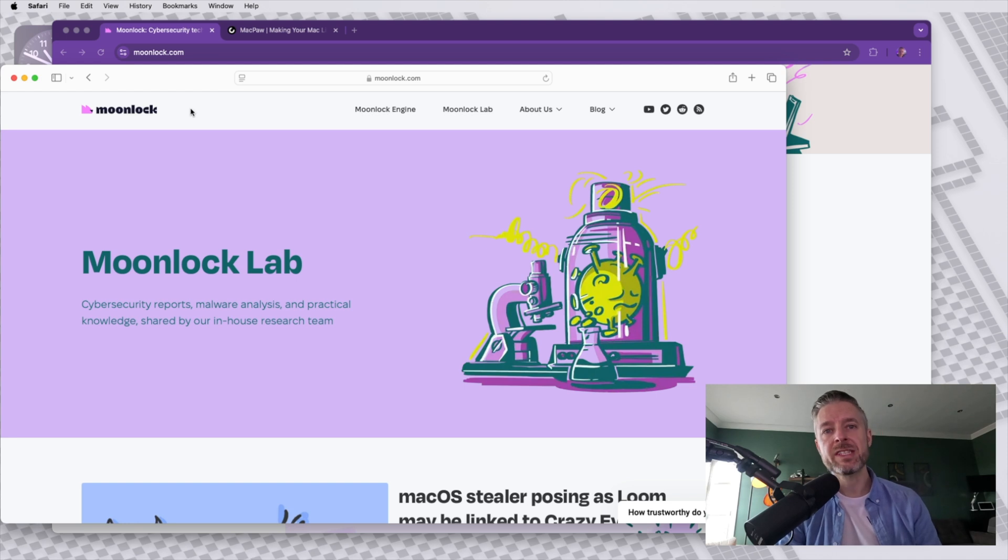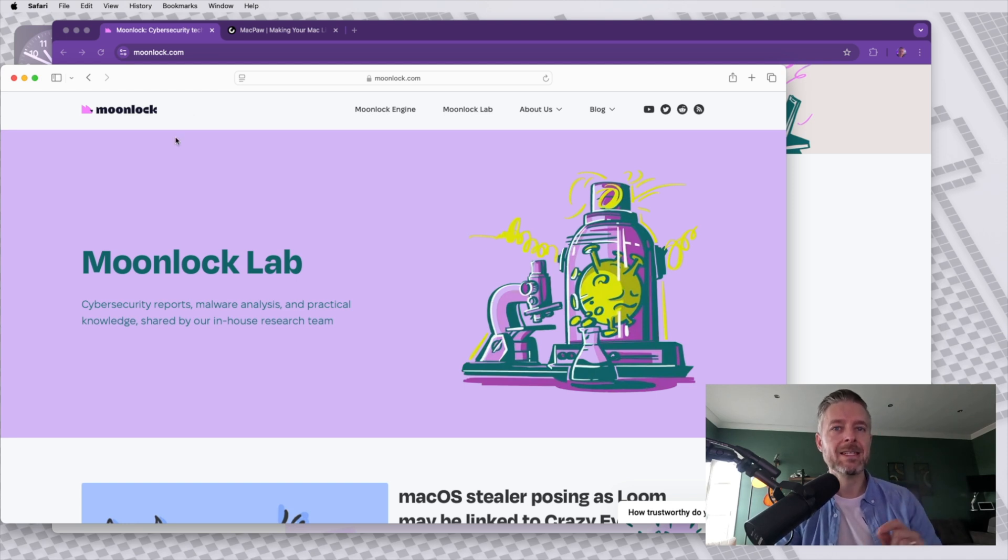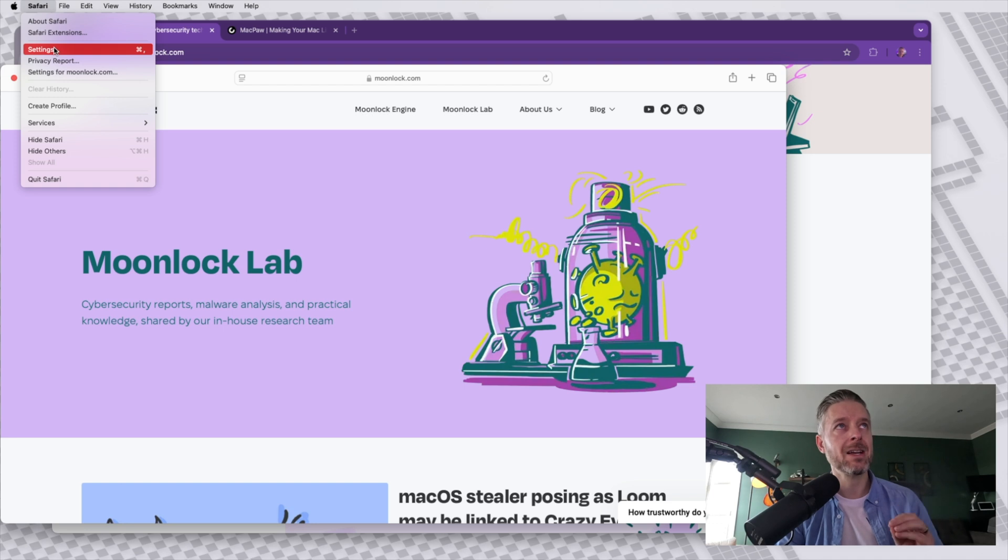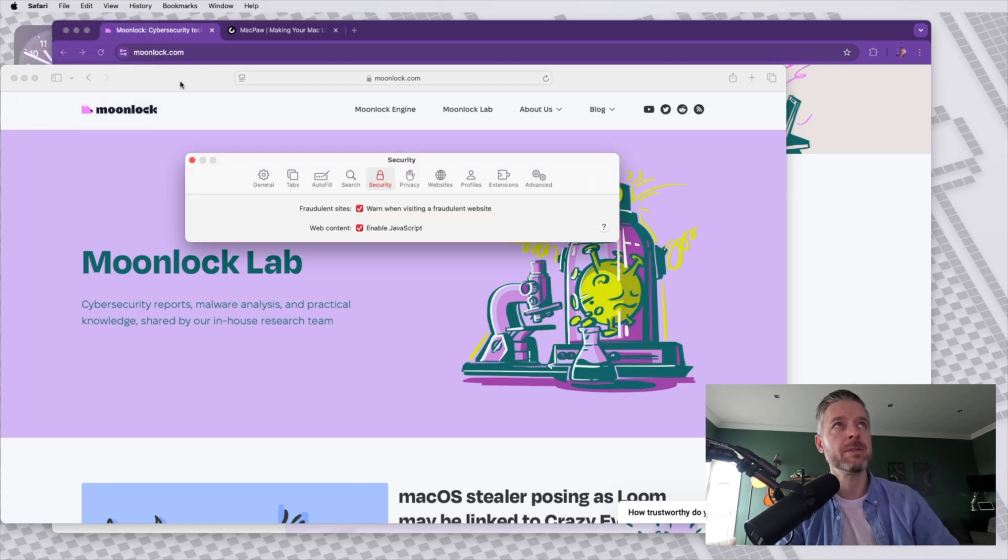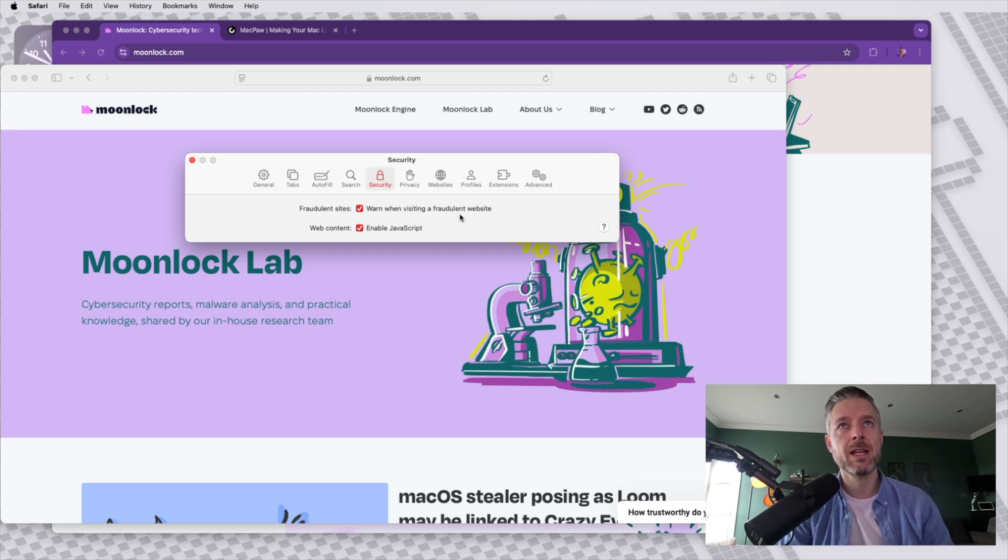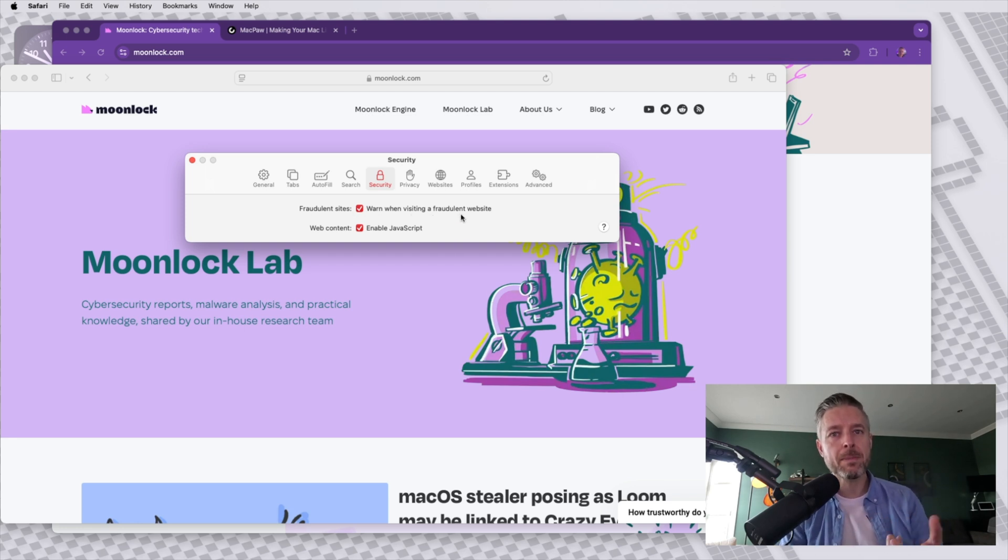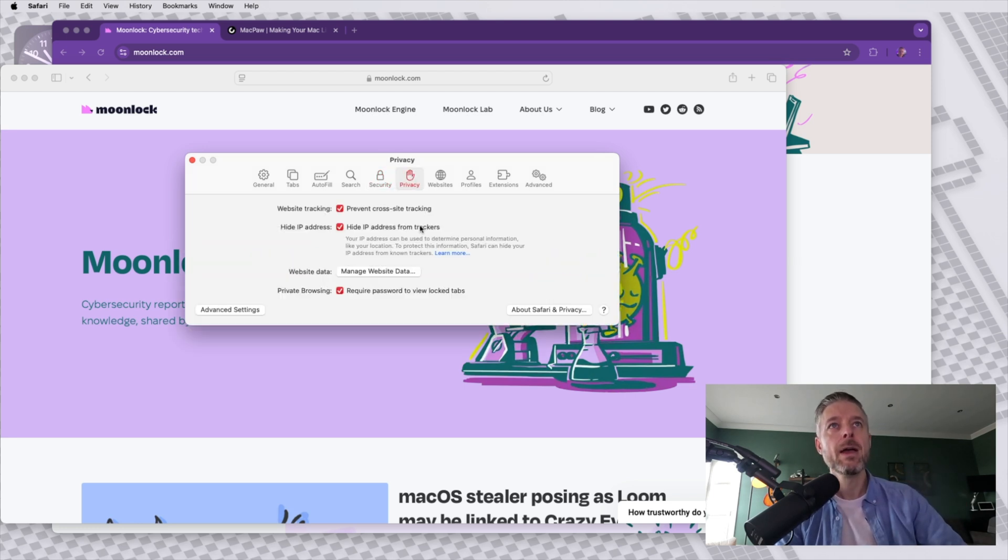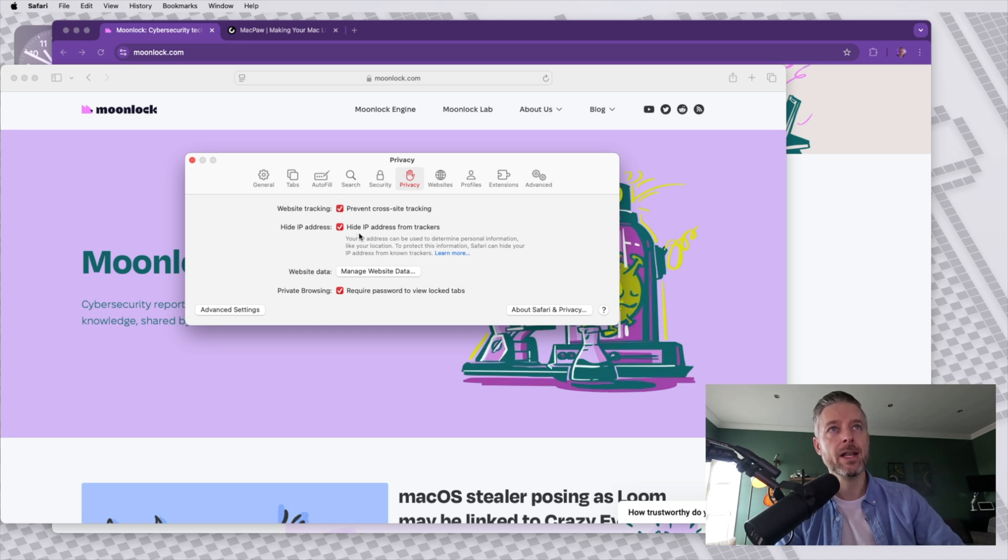Some other general settings that I recommend to look at setting on your Safari to just make sure that websites are controlled and that no malicious code comes in is under the setting section under security, set up the option to warn when visiting a fraudulent website. So if that website contains potentially malicious code, make sure that you are warned ahead of time. Under privacy, you want to look at controlling web traffic. You want to look at hiding your IP address.